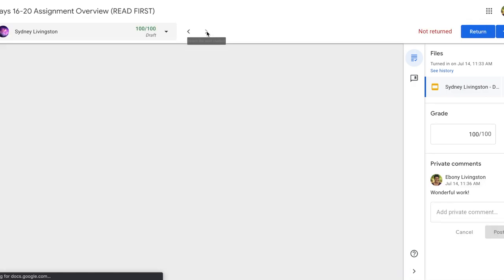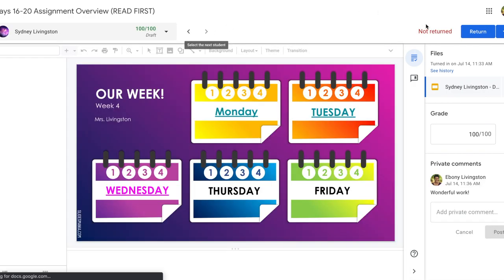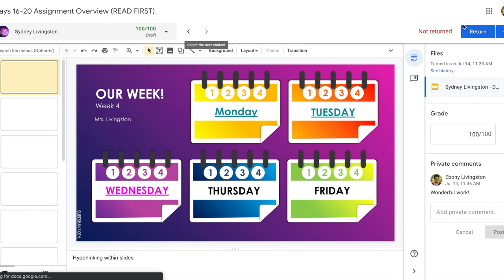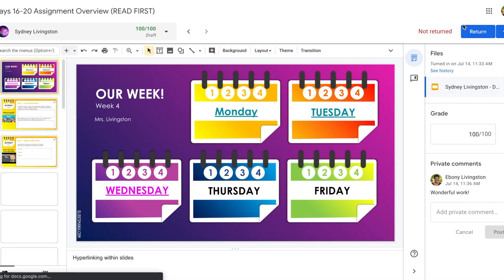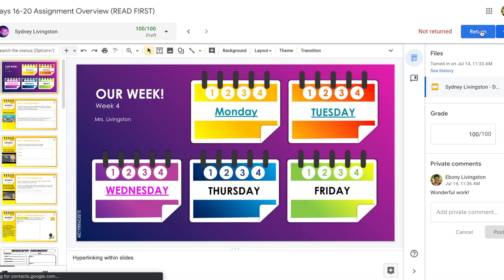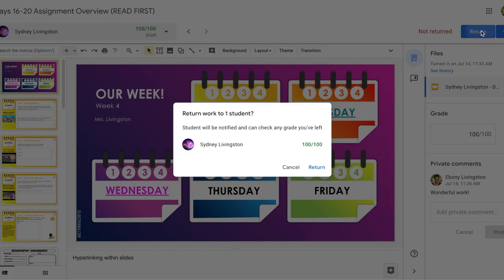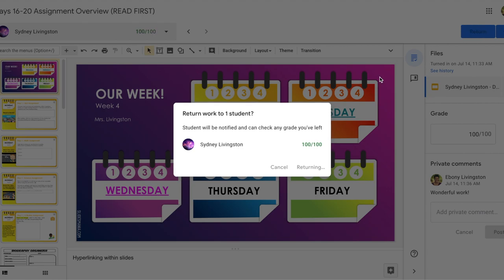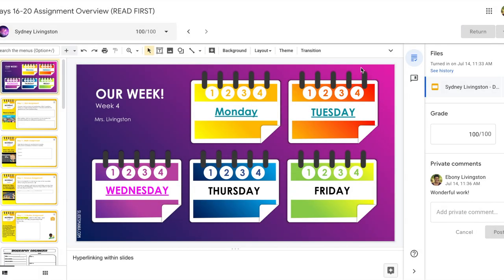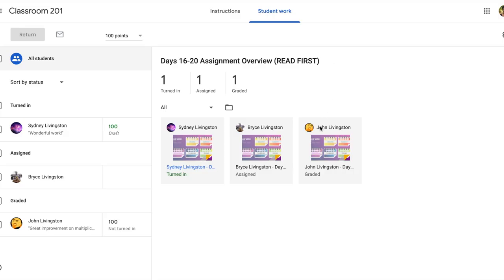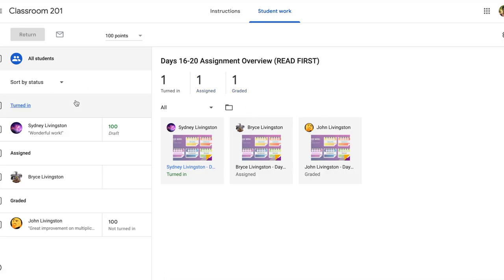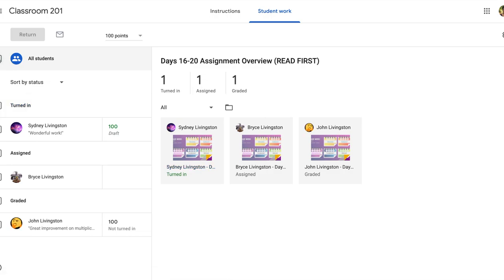Once you've gone through all your assignments and you feel comfortable with your feedback and grades, you can return it to students. You can return work to students from the grading tool and you can also return it to them from the student work tab. So once you're here, you can tap here and hit return as well.